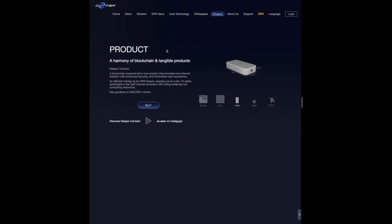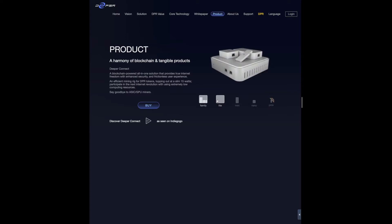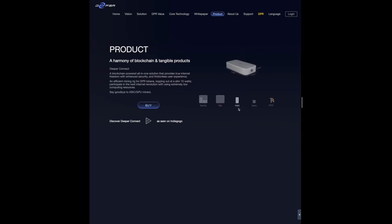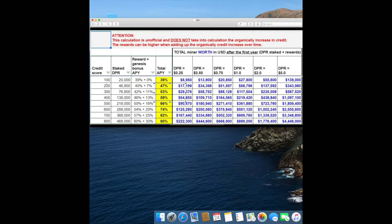It ensures true decentralization as every participant on the network is given an equal chance to contribute and earn rewards. The PoC is similar to Proof of Stake, but validators' voting power depends on both staked tokens and delegated credit scores. It is whale-resistant and prevents one class from dominating over another. PoC enables Deeper devices to mine Deeper tokens via bandwidth sharing at extremely low computing resources. The Deeper Chain miner tops out at slim 15 watts, which is significantly lower than traditional ASIC and GPU miners.